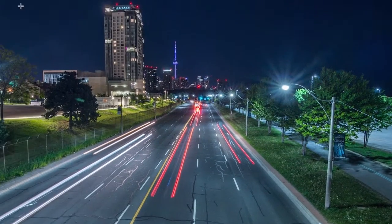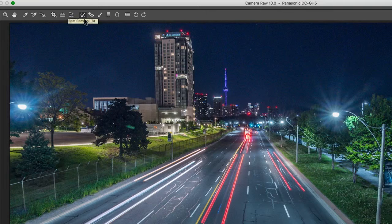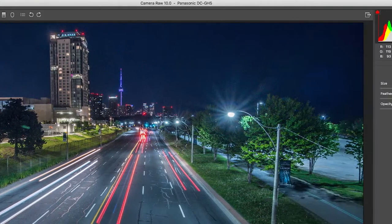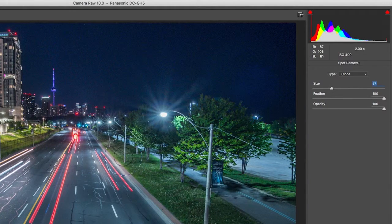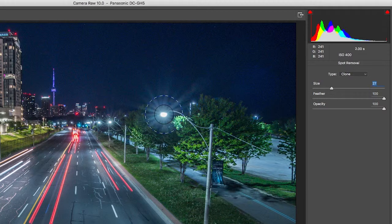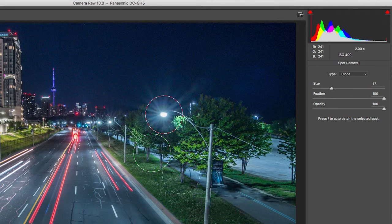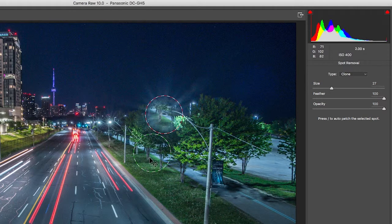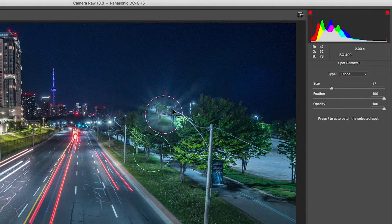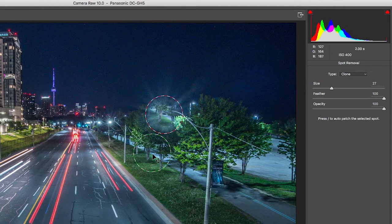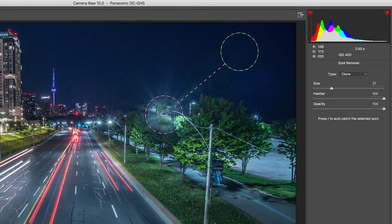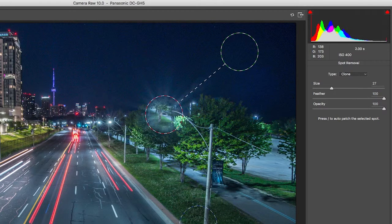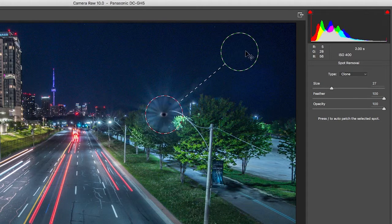Next we have the spot removal. So essentially you can adjust the size here, and the idea here is you click a spot and then it picks another area and it'll paste it there. Now after you click the spot you'd like to fix, you can drag this around and then it'll copy and paste whatever is there.